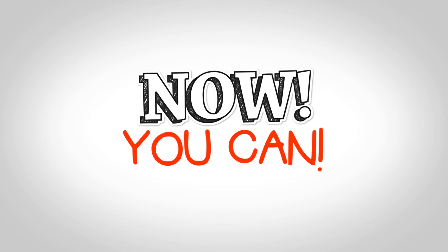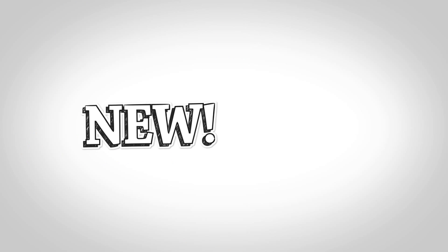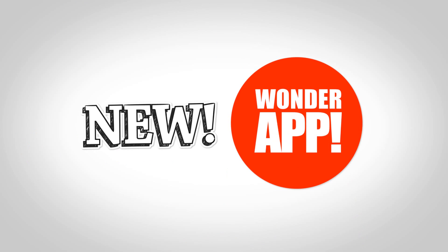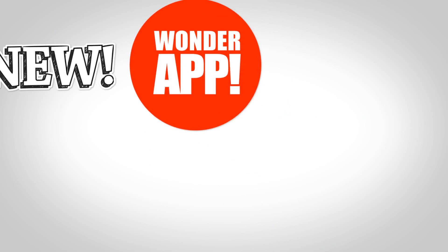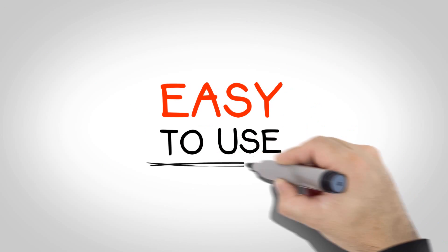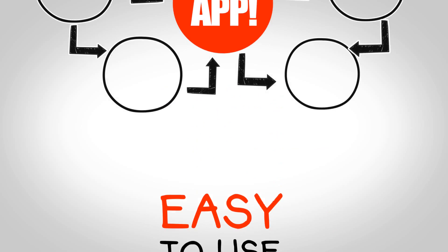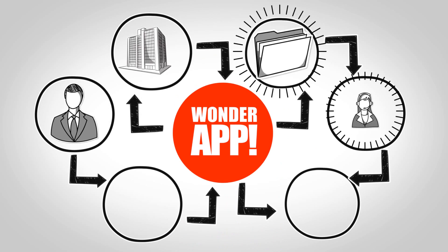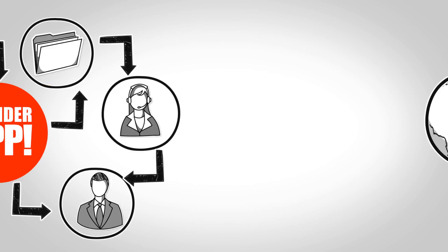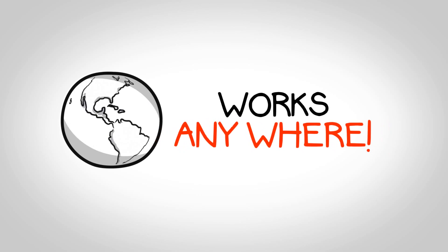Well, now you can with the all-new Wonder App. Wonder App is easy to use, manages multiple accounts and users, and works anywhere.